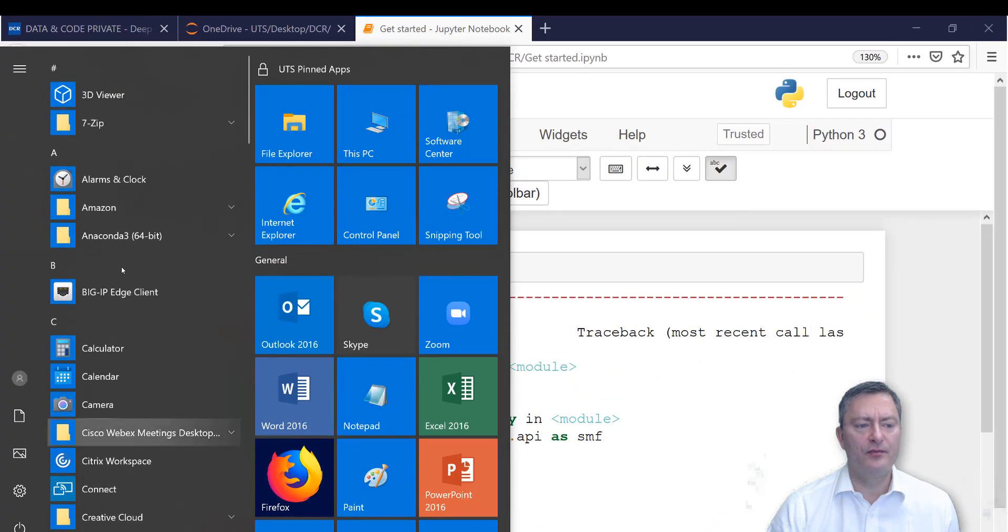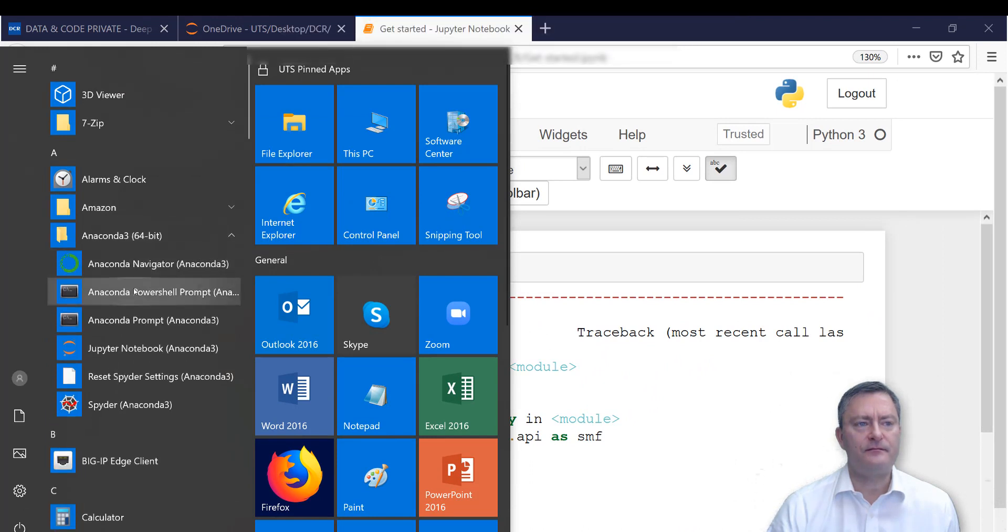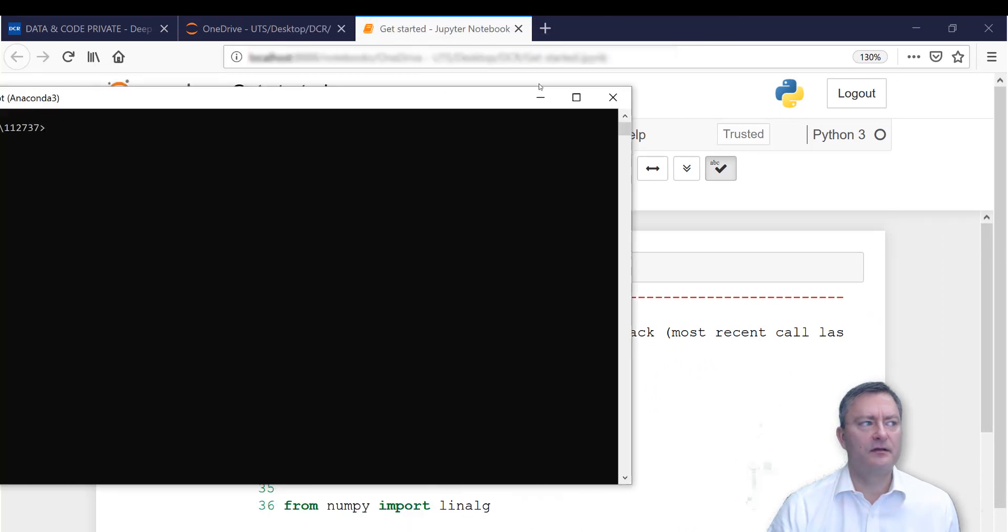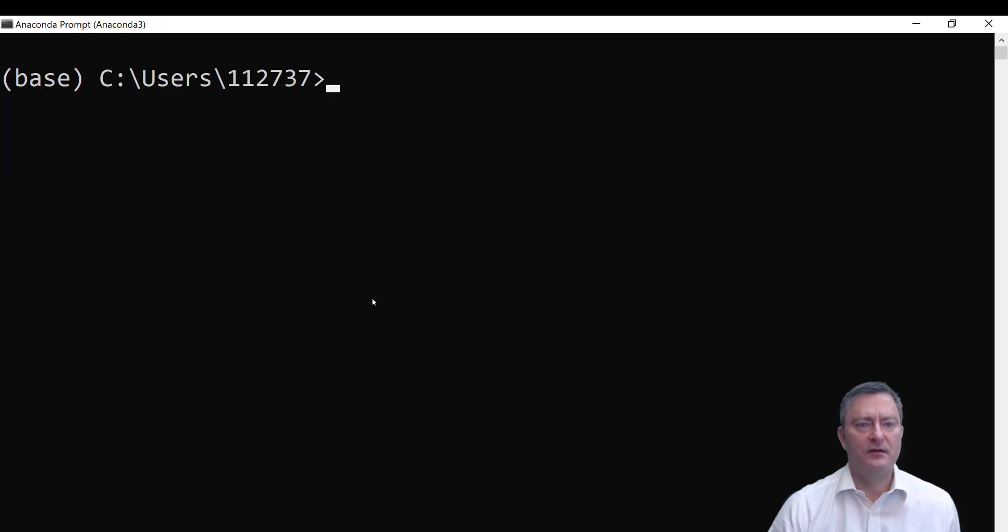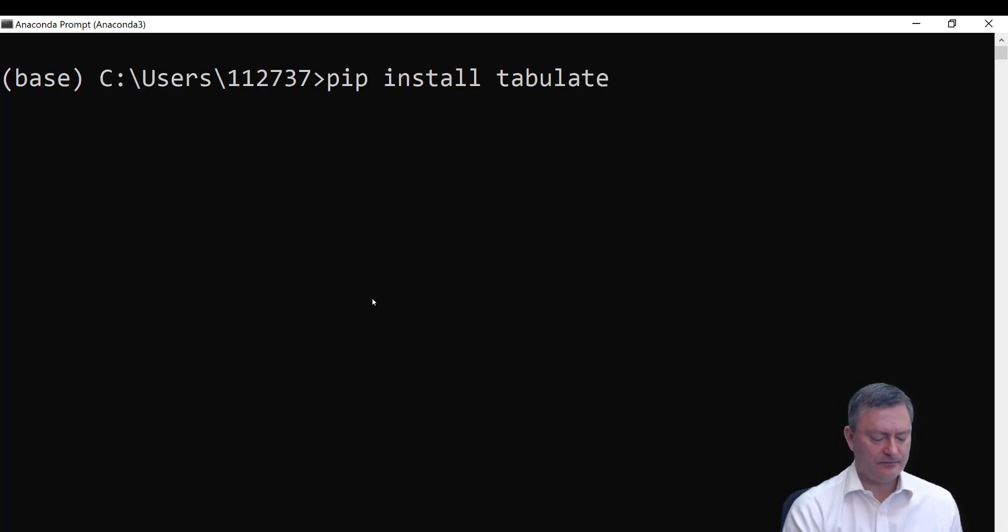To install tabulate, we again open the Anaconda Prompt window. We type in pip install tabulate and press Enter.